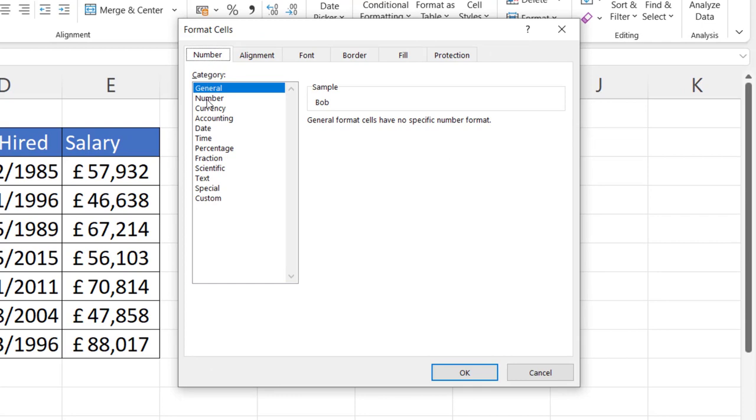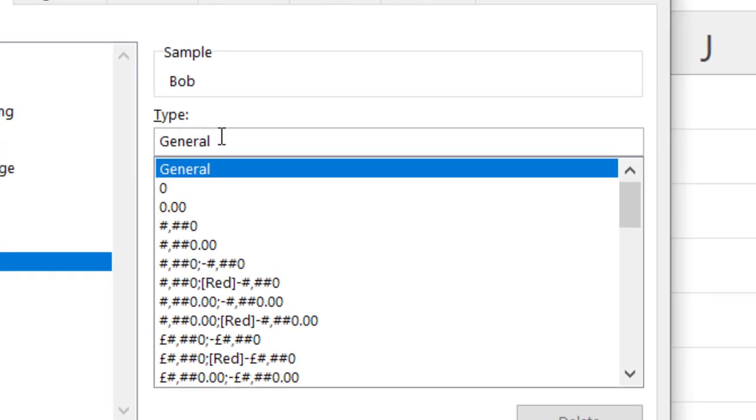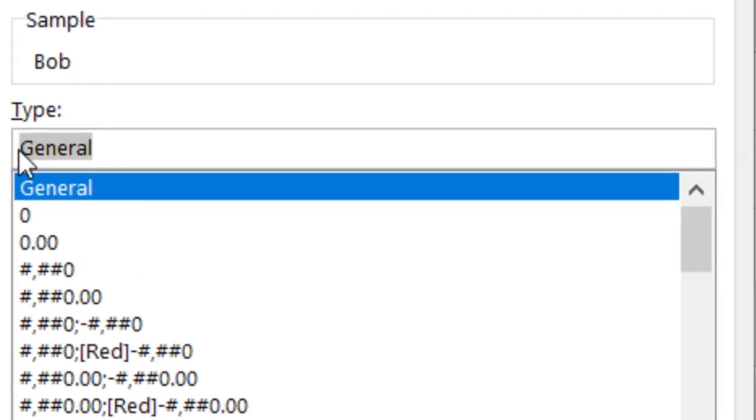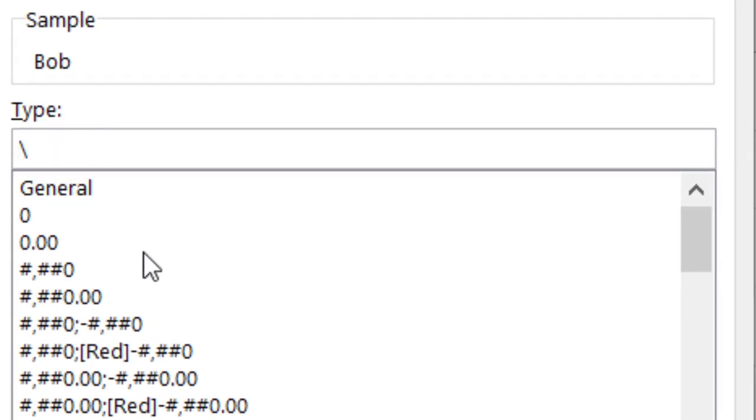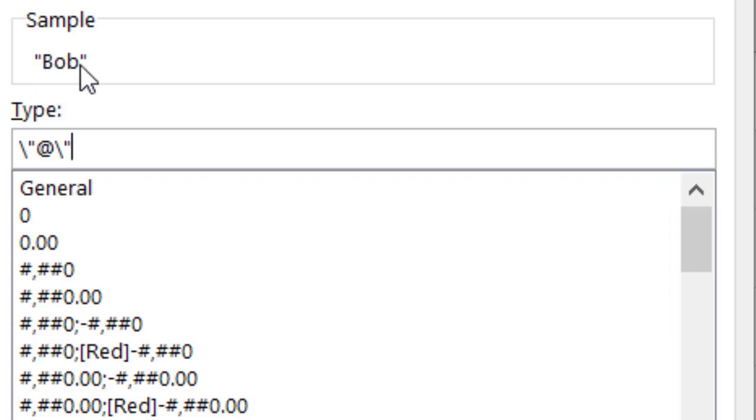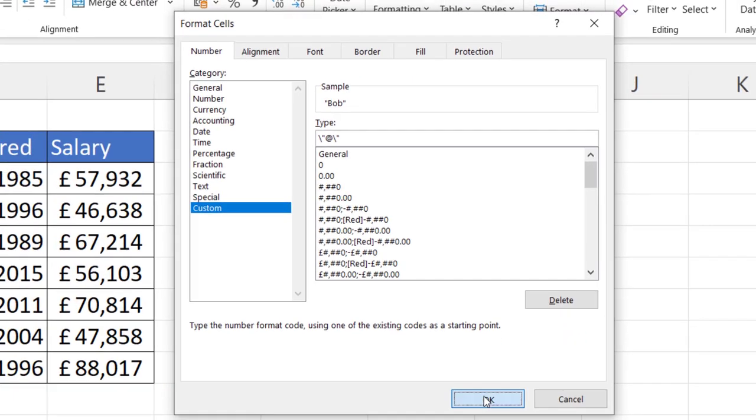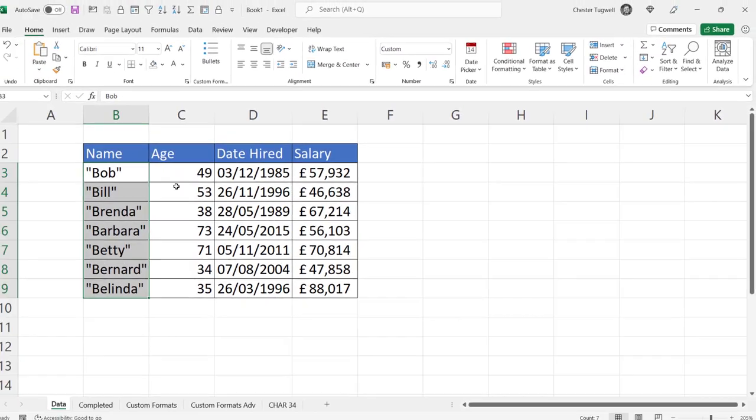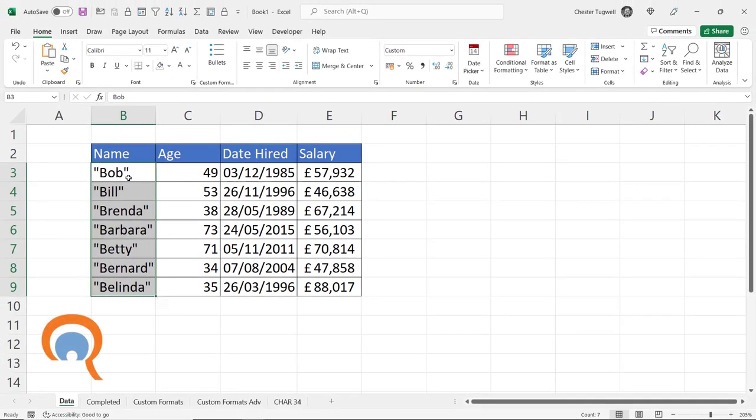Now what I need to do in this category list is go down to custom and in this type box I'm going to use a backslash character and whatever follows the backslash character is literally printed in the cell. Then I'm going to put an at symbol in for the text value and then another backslash character and another speech mark. You can see in the sample box that it's put the speech mark on either side of the text value. If I click on OK you can see that it does exactly that.